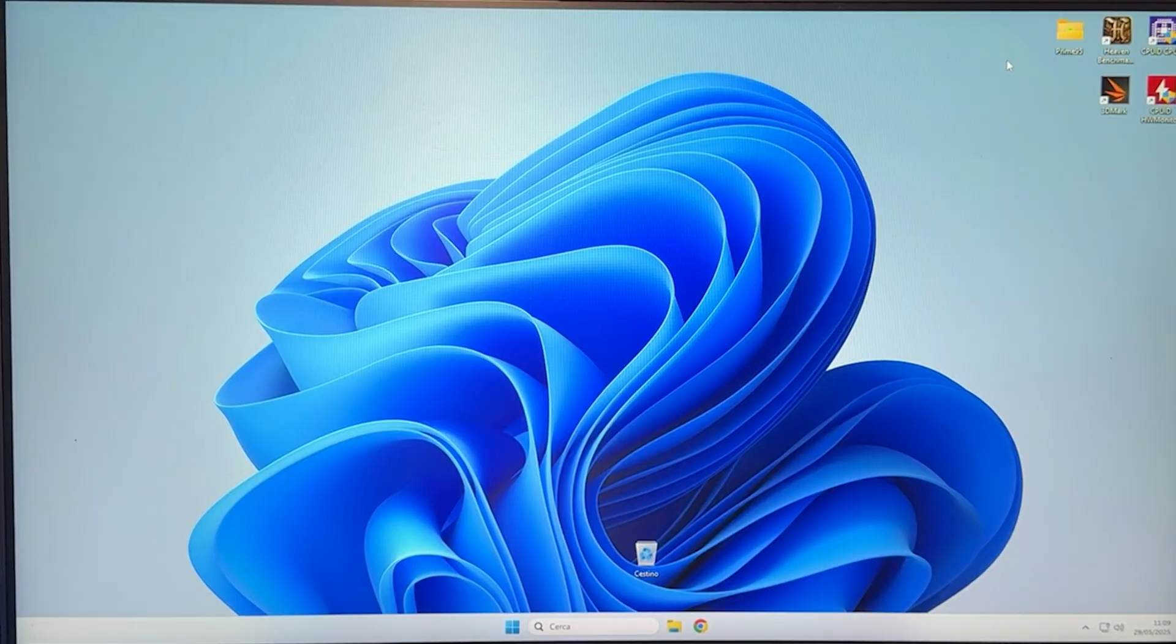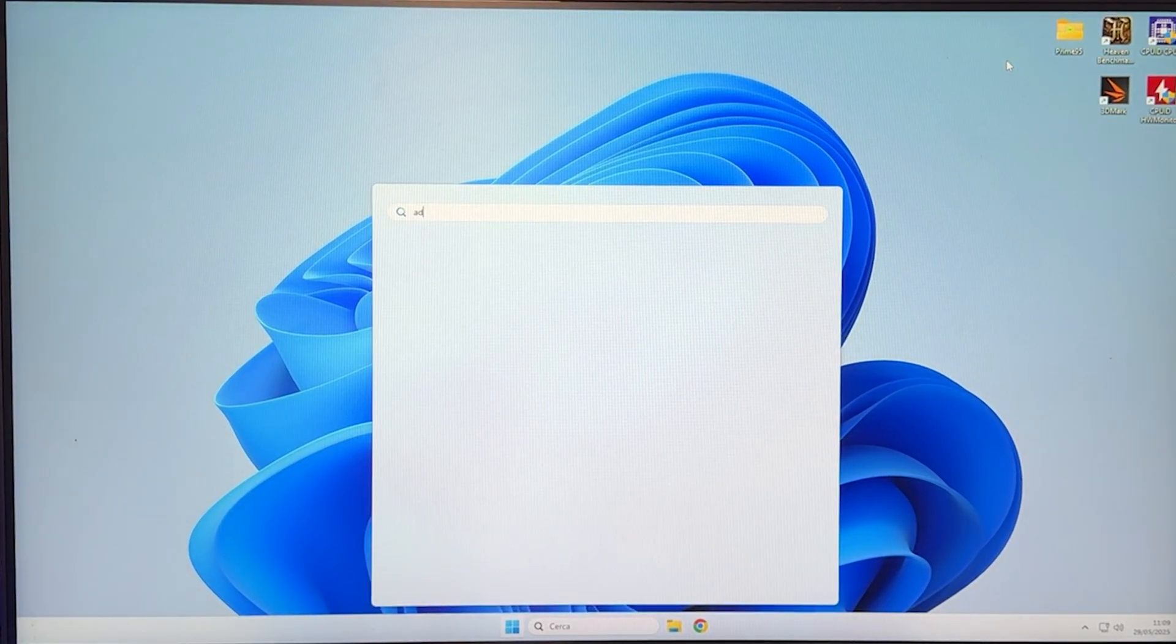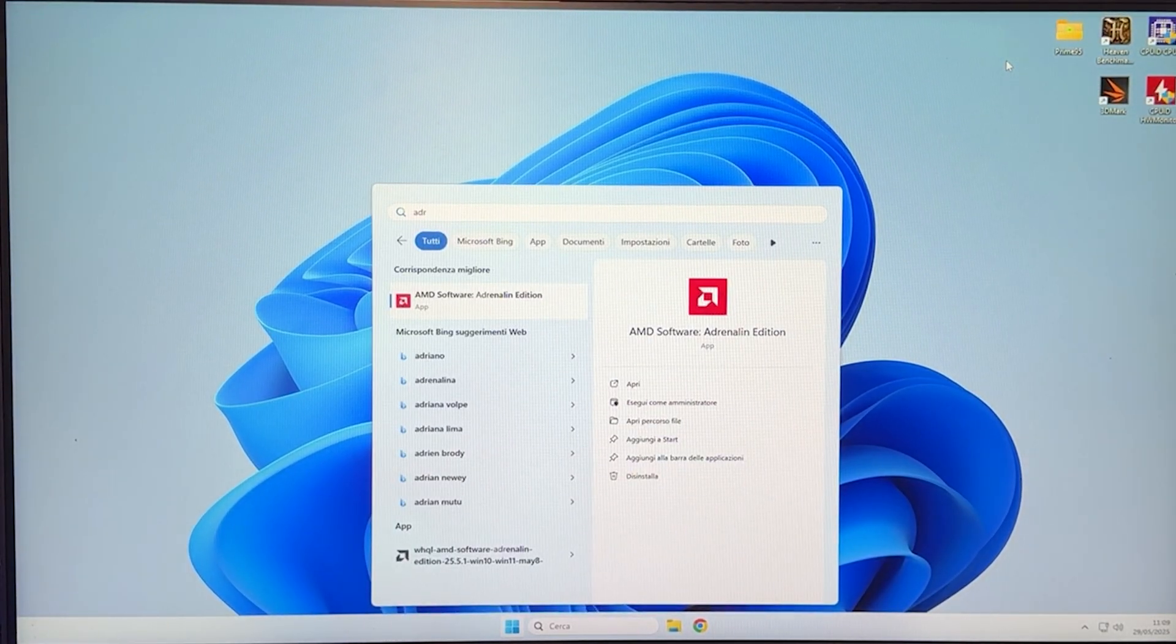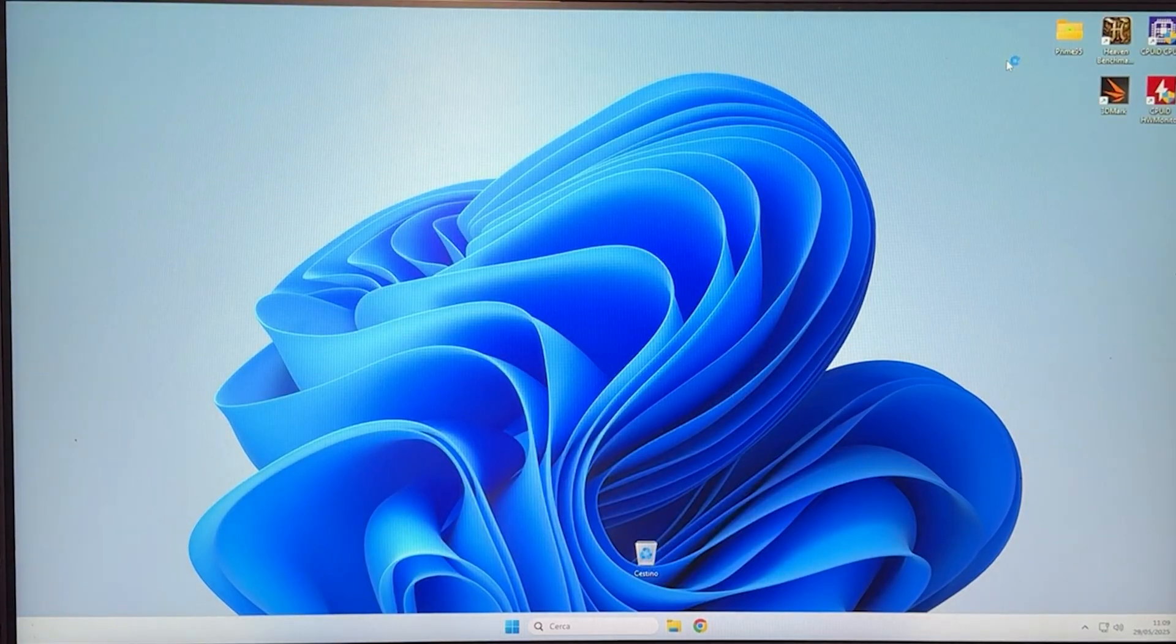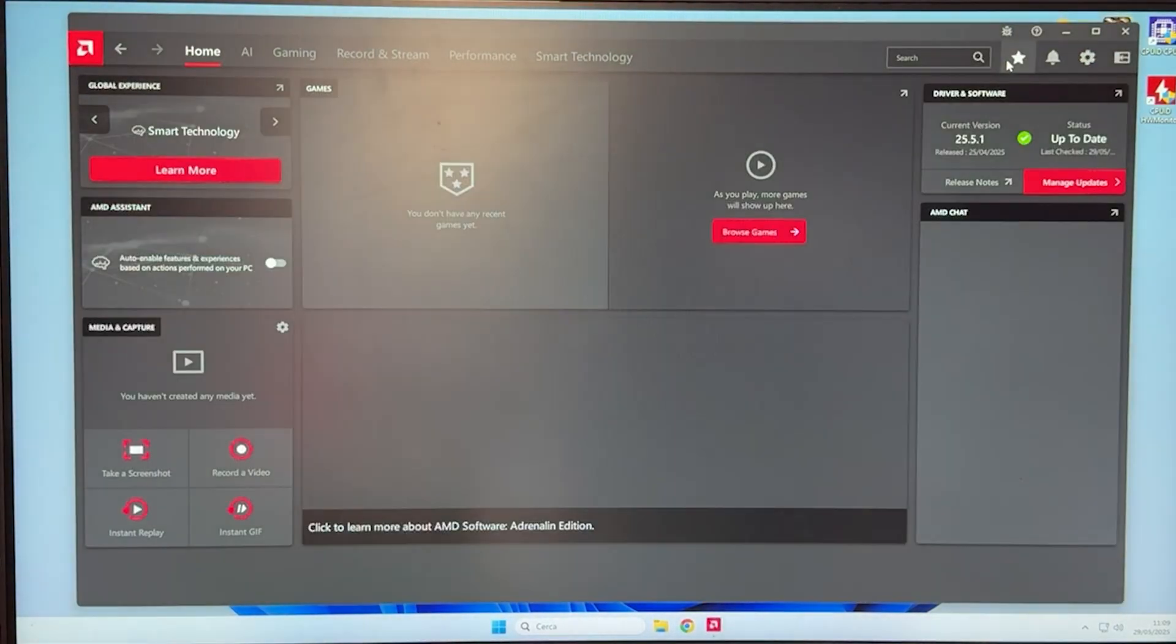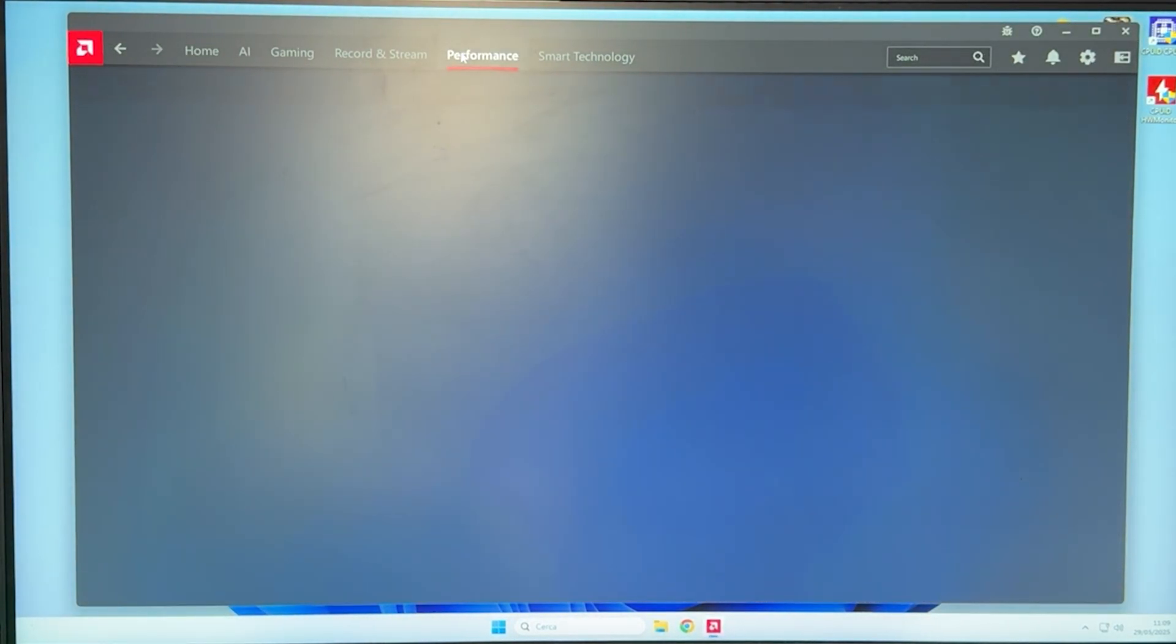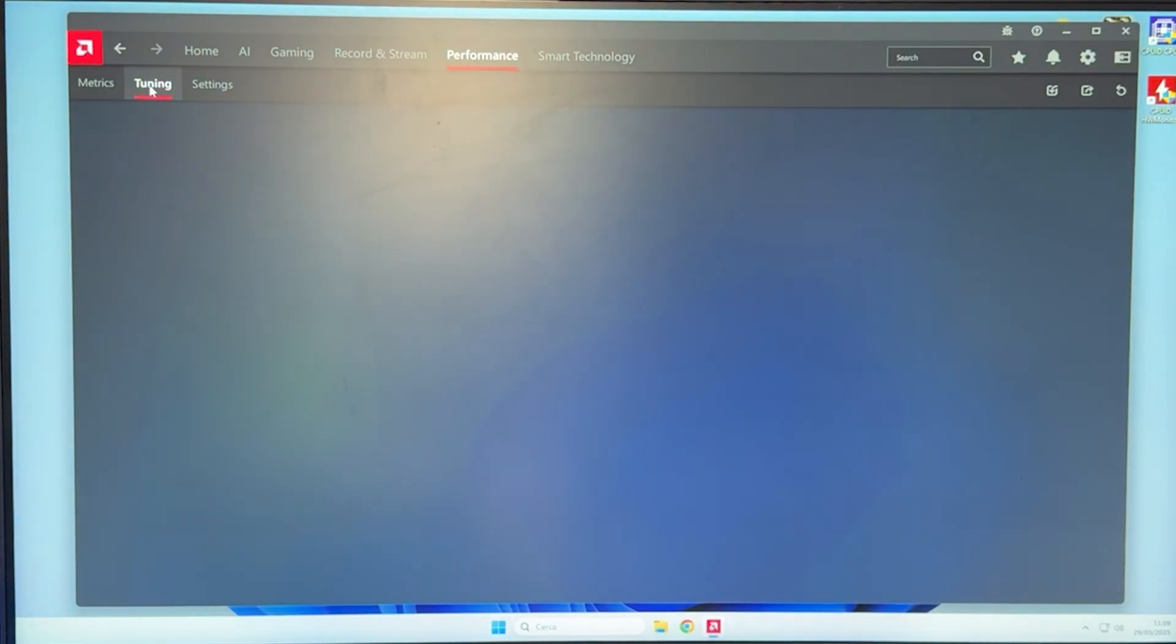Okay, so here we are in Windows. The first thing you want to do is open up the Windows key and open up Adrenaline software. You have just typed ADR, and it's going to pop up, and now you want to go into the Performance tab and into the Tuning tab.